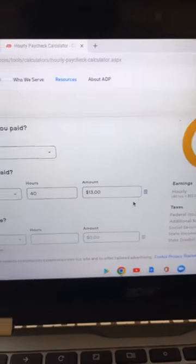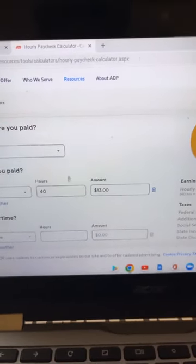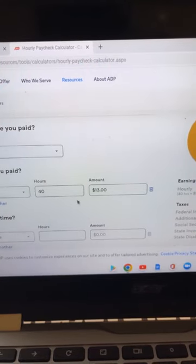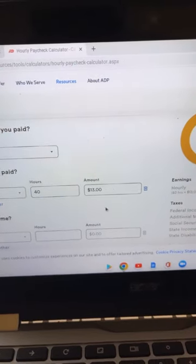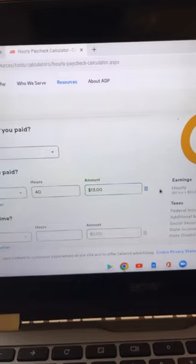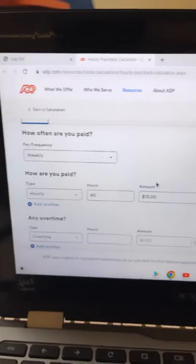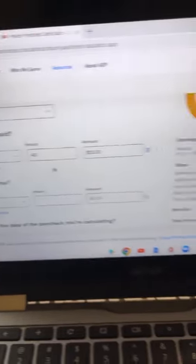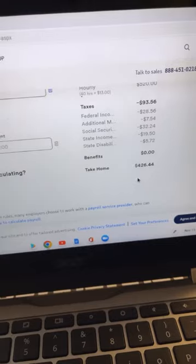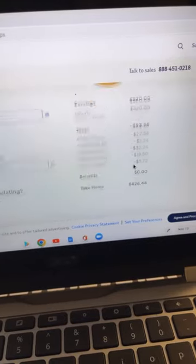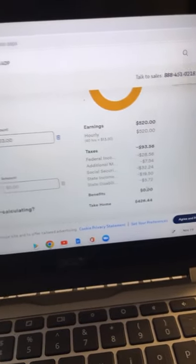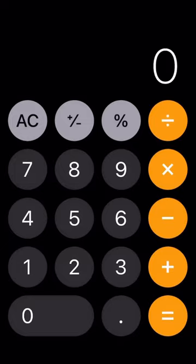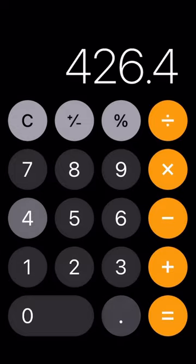My hourly rate is $13 an hour. I know it ain't much, but this is the only thing that's taxed. The stipend — which is the bulk of the money for housing and meals every week — is 100% tax-free. So after taxes on my hourly, I'll be making $520 gross, and after taxes, $426.44.